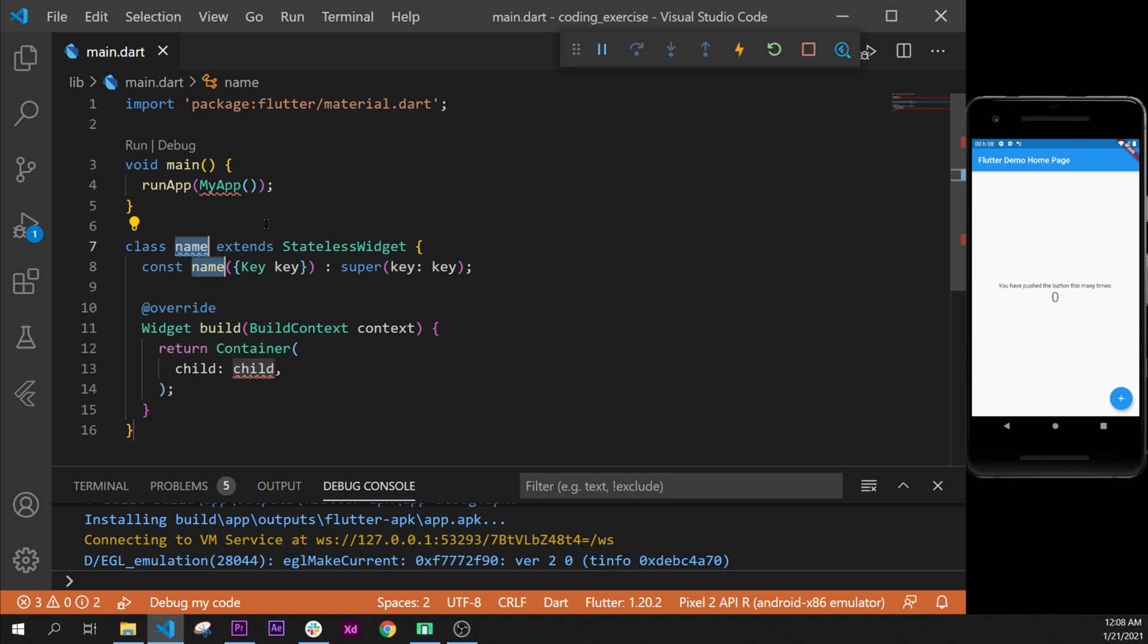After this, we will create a stateless widget. In this coding exercise I highly suggest you to do it by yourself first, and then if you're not able to do it or you want to confirm what you have done, you can watch this video. But if you can do it by yourself first, it will be so much more valuable for you.